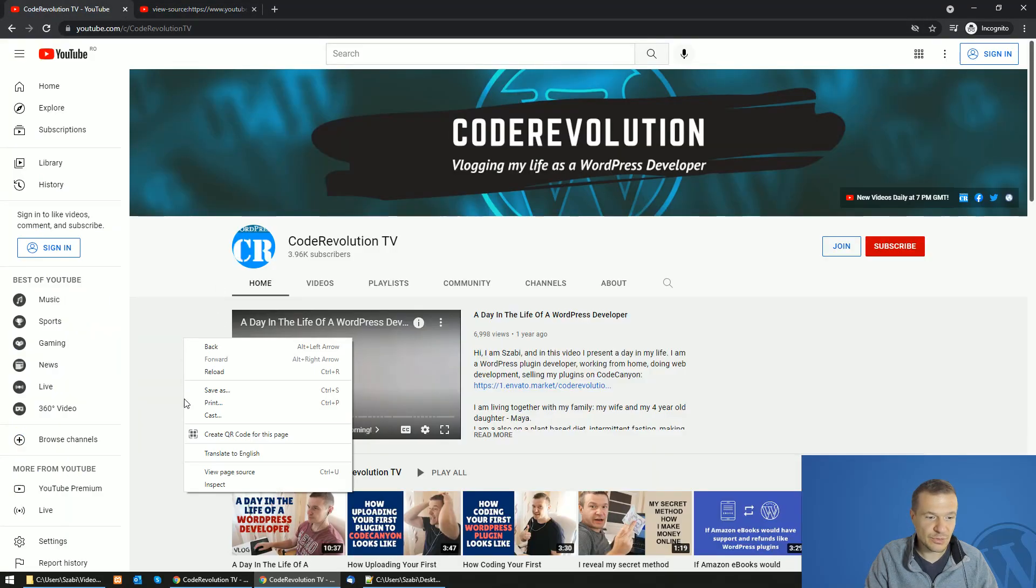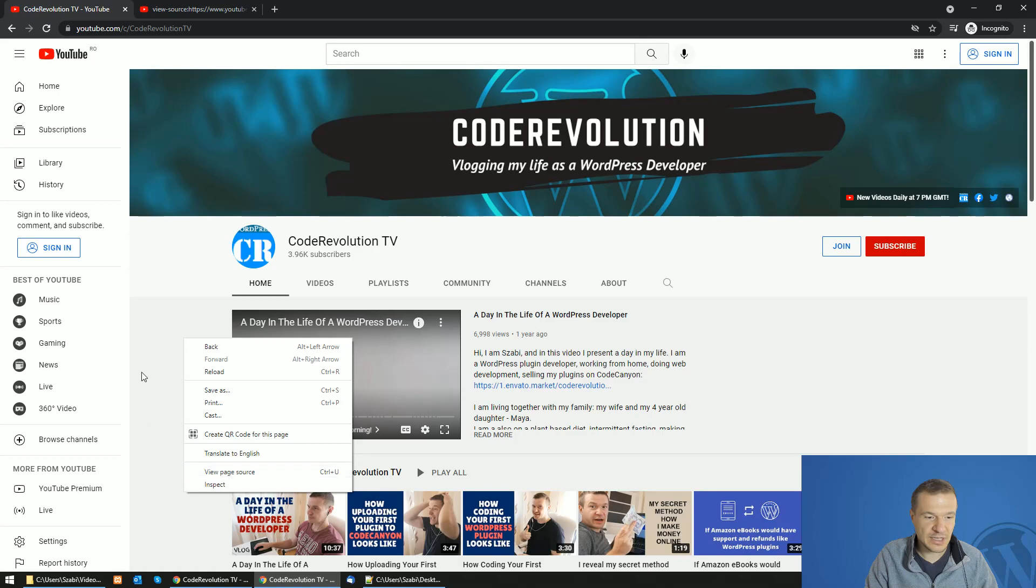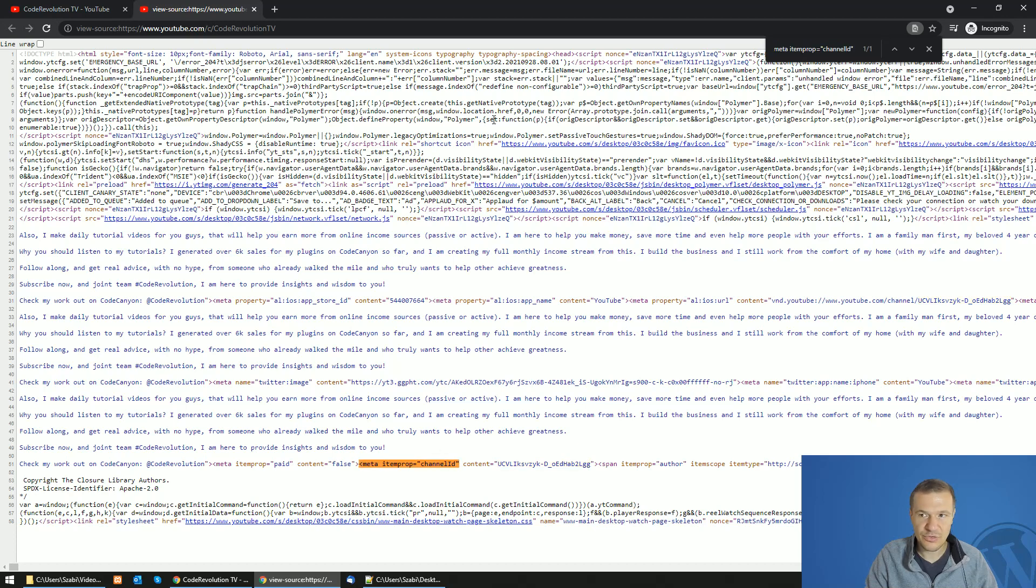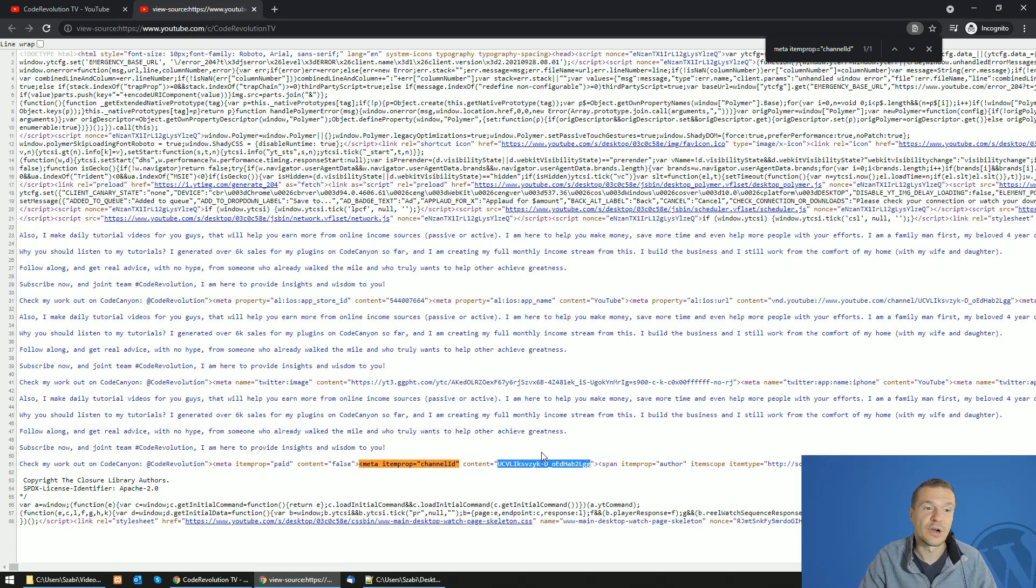So right click and click view source and search for this string: meta item prop channel ID. So search for this and the content will give you the channel ID that you are looking for.